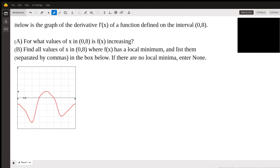Hi, this is Richard C. I'm a math student here at WiseAnt answering questions submitted by a student. This is a classic question from calculus, so let's go ahead and take a look.